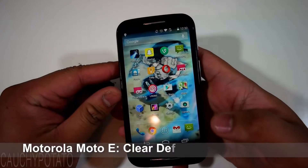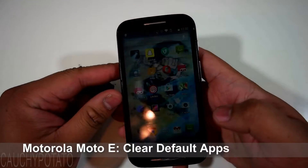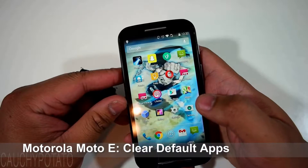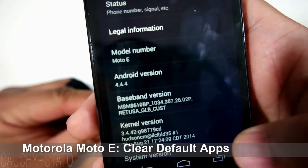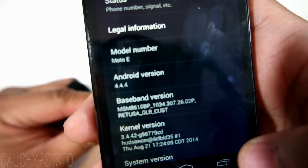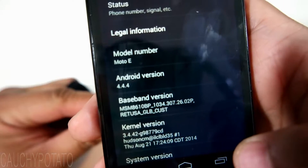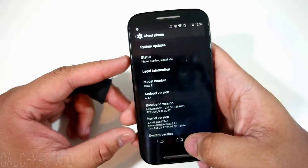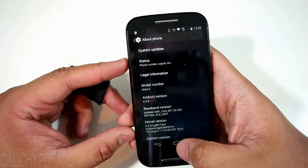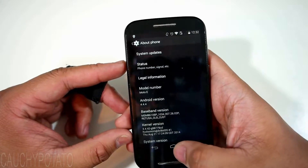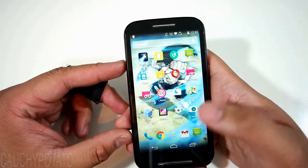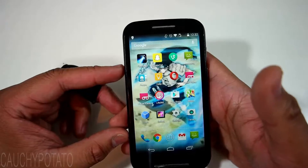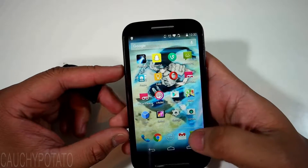Hey Internet, for this video I'm going to show how to clear default apps on Android 4.4 KitKat. This is a Motorola Moto E, but should work for any phone running Android KitKat. You'll want to do this if you're stuck with a browser you don't want to use opening up links by default, or just want to change what default app is used to open certain files like videos.